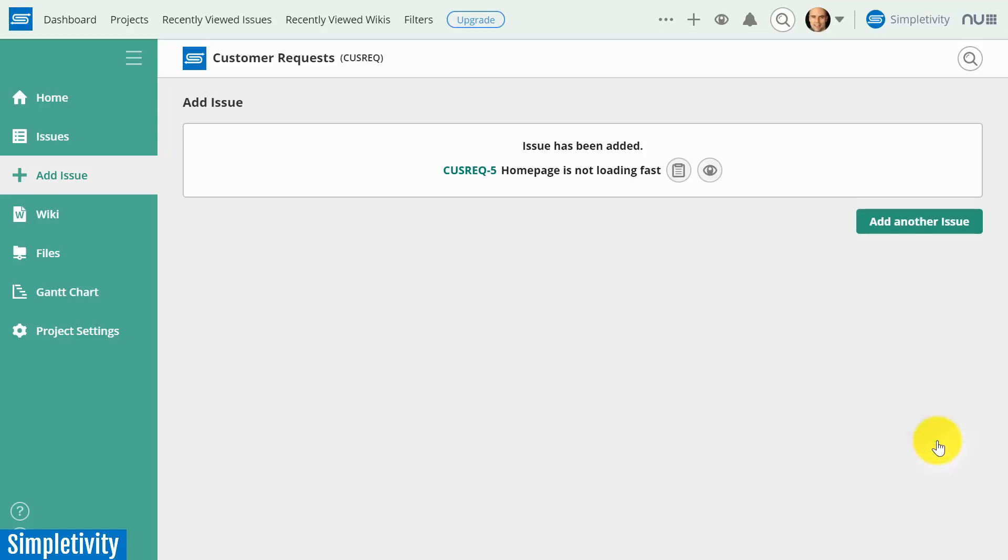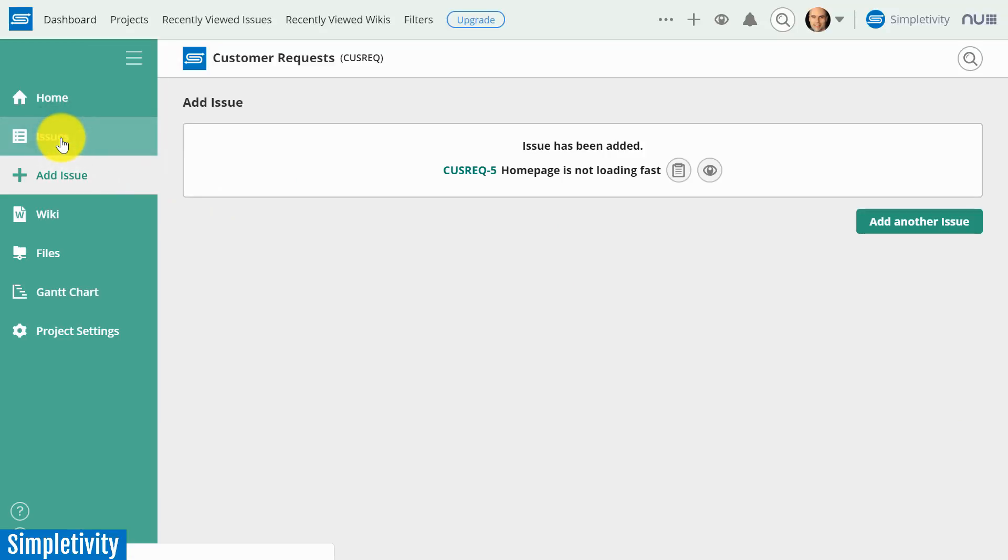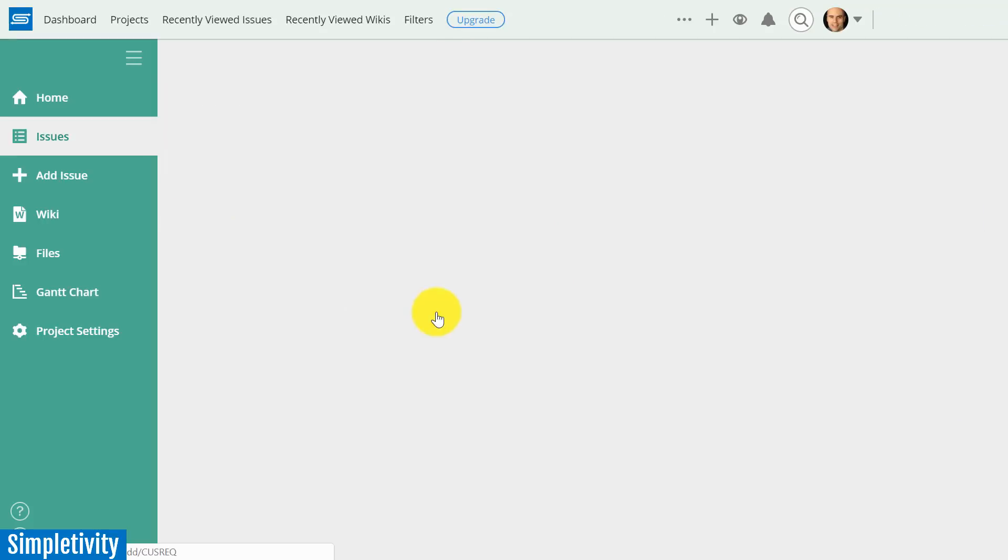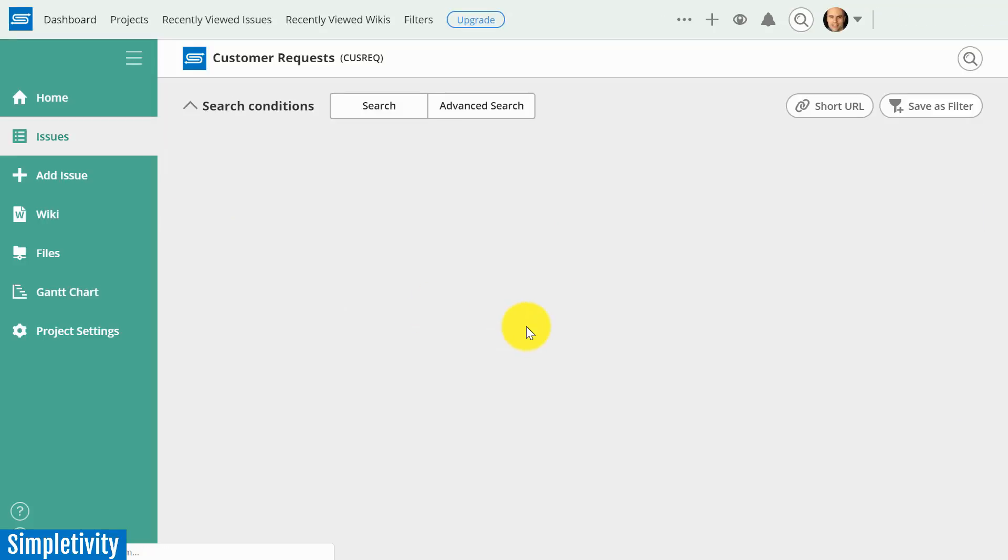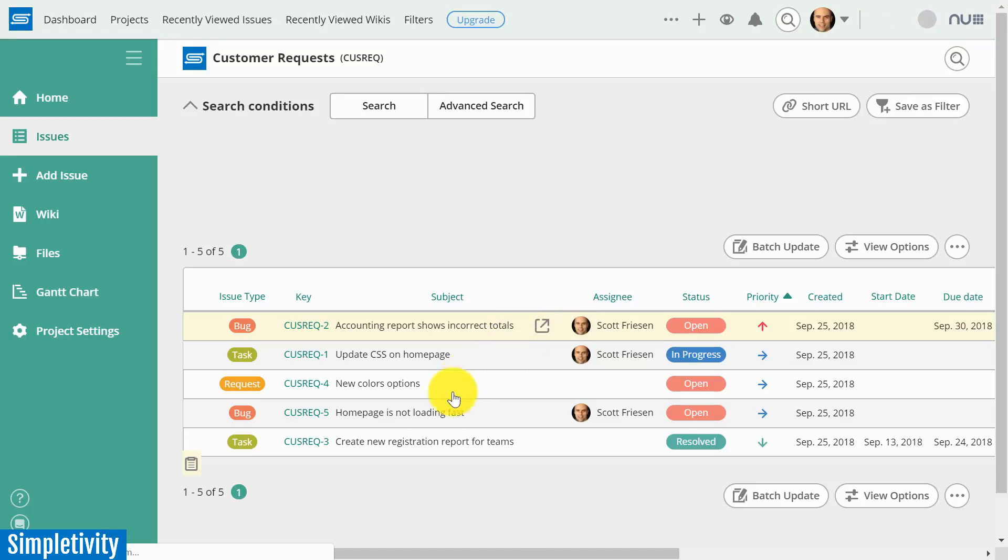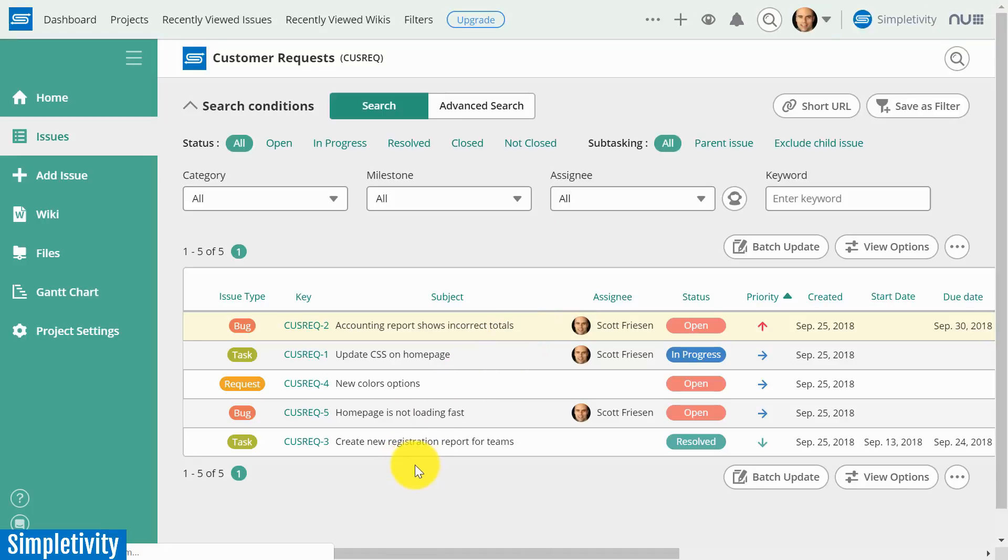So I'm going to select Add as we've added this issue. And let's go back to that issue screen so we can see it with the rest of the issues which have been displayed here.